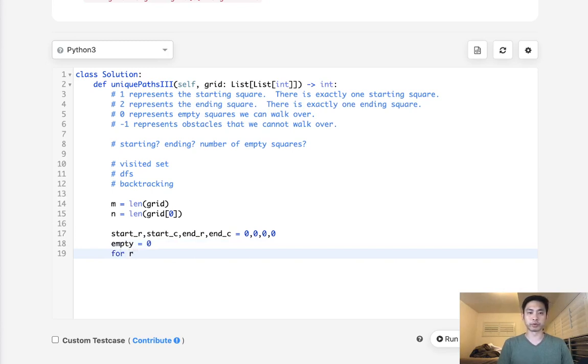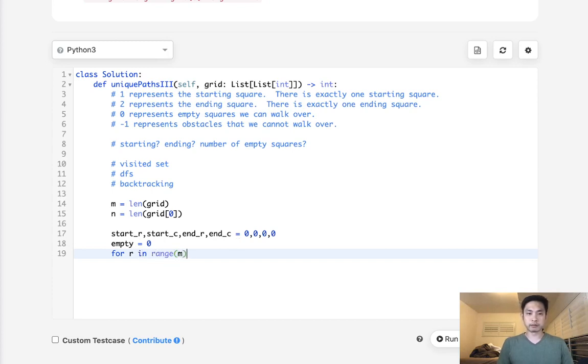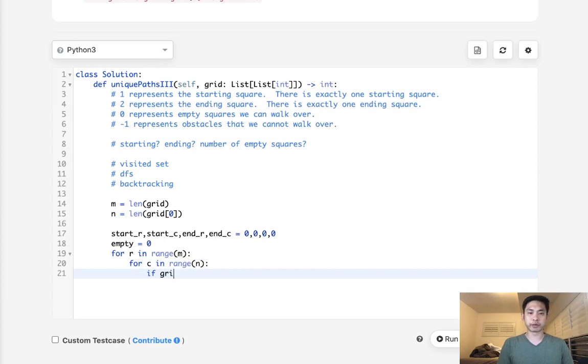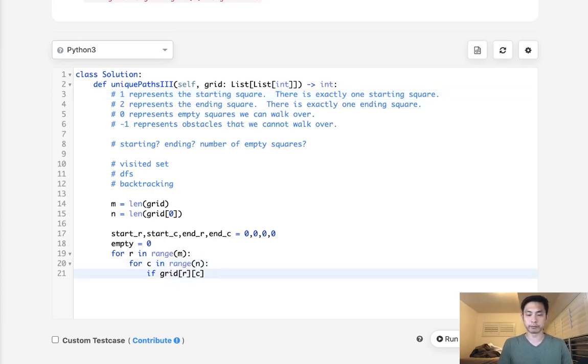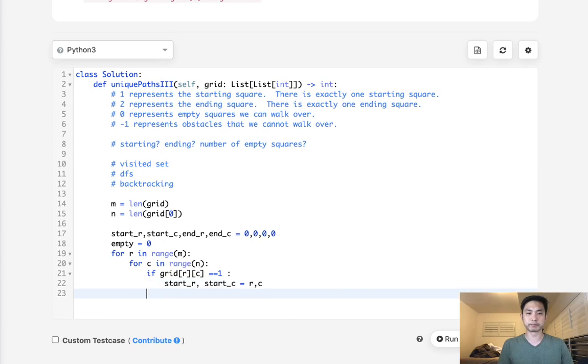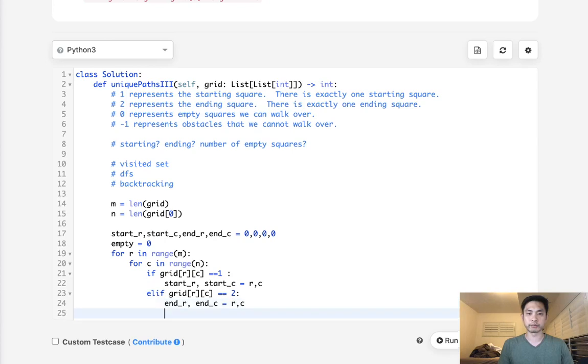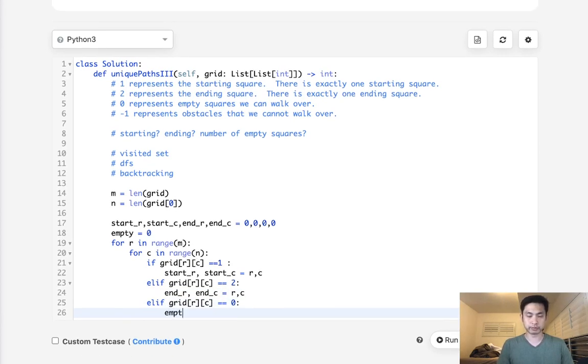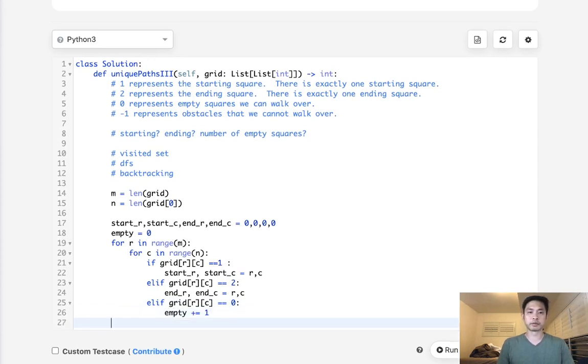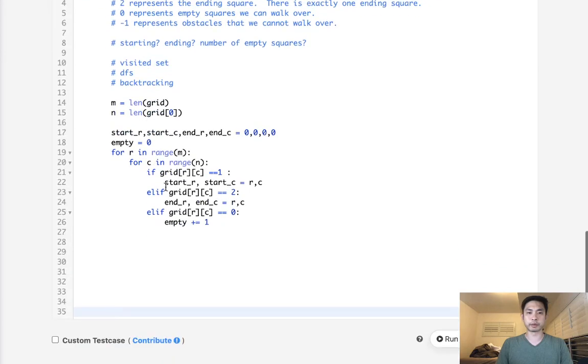Okay, so first we'll go through and store all these variables. So for R in range of M and for column in range of N, we'll have to check a couple things. If grid R C, if it equals what? 1, then we know that it's the starting square, right? So if it equals 1, then let's make this starting R and starting column equal to the R in C. Else, if the grid is equal to the ending one, which is what? 2, then we're going to make our end row and end column equal to R in C. Finally, if grid R C equals 0, then let's increase our empty squares.